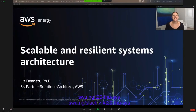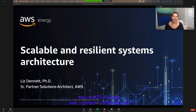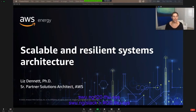Hey guys, and welcome to today's session. We are going to be talking about creating scalable and resistant systems architecture. My name is Liz. You'll hear all about me and my journey in a few slides, but I first want to start by welcoming everyone to either the live Transform Conference or to the live replay if you're watching this on YouTube.